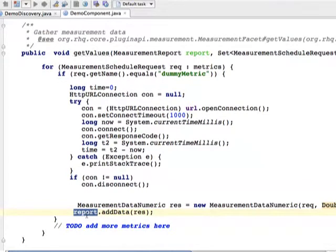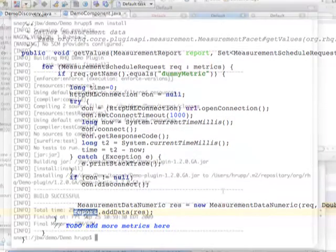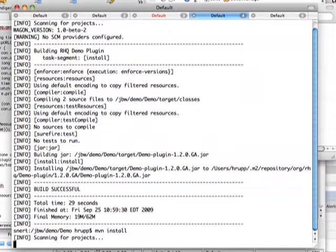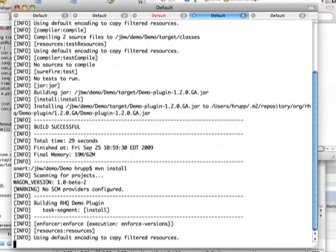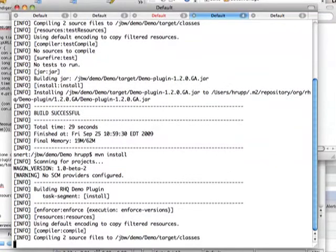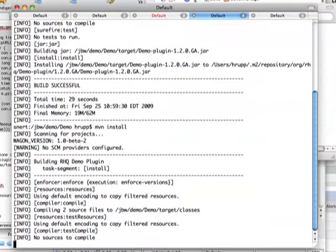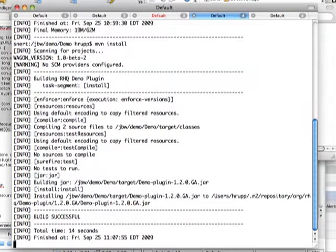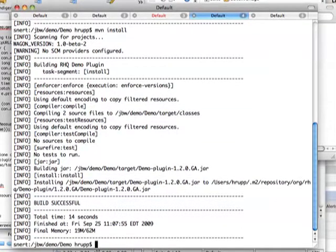So we are now done with our component class. Let's go back to the command line, compile the thing and test it. Again, Maven install to compile. Okay, this is done.